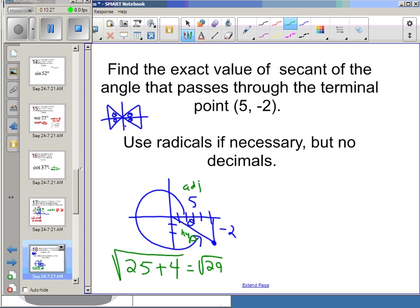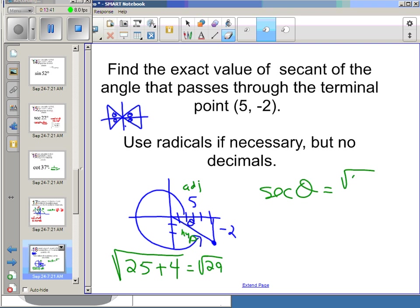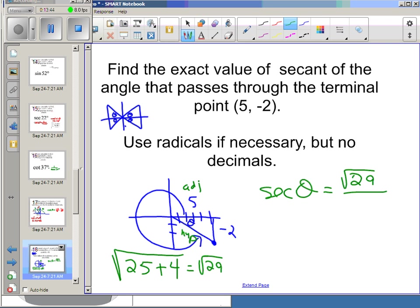Now I want secant of the angle: instead of adjacent over hypotenuse (which is cosine), I take hypotenuse over adjacent, giving me √29 over 5.